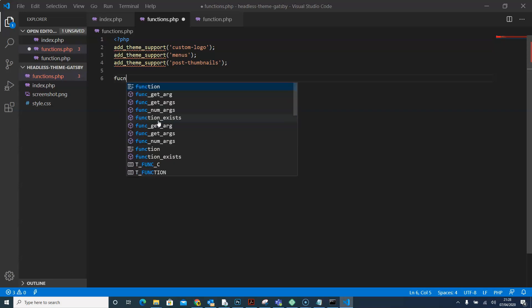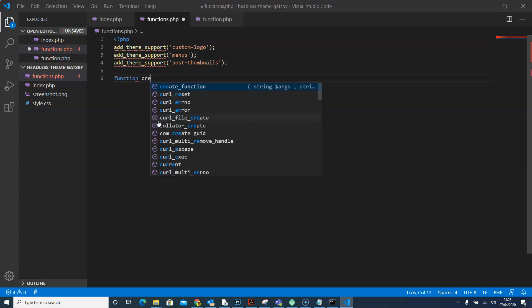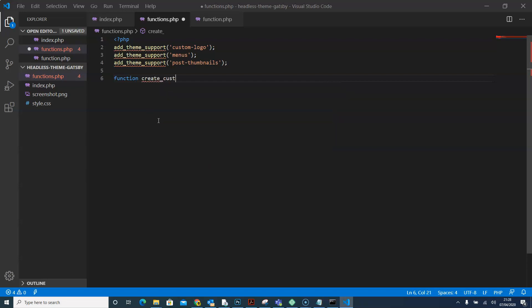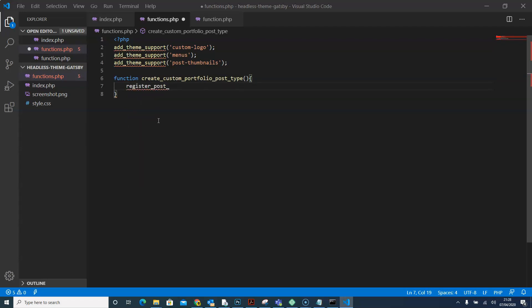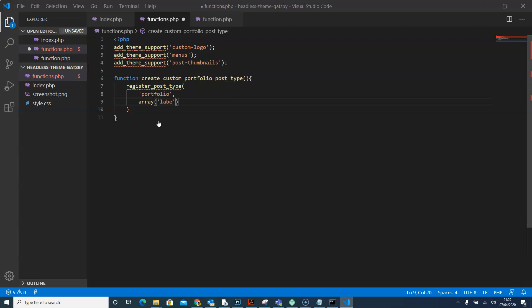To create the function, we'll say 'function create_custom_portfolio_post_type' and open the curly bracket. Inside, we'll call register_post_type with 'portfolio' as the post type name, followed by an array of arguments. In that array, we set the labels key to another array containing the name and singular_name fields.